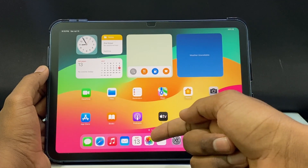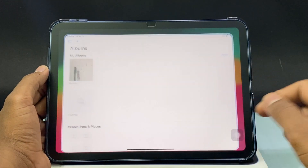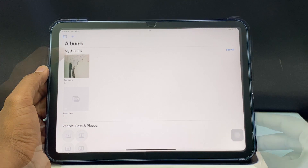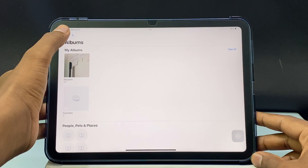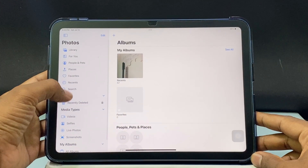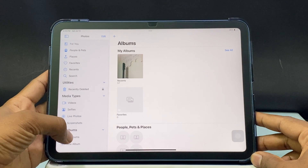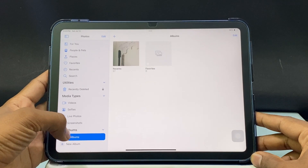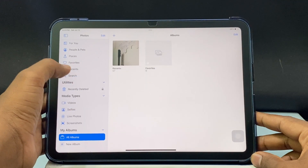First, open your PhotoZap and then click here, then switch to All Album, then click Recent.